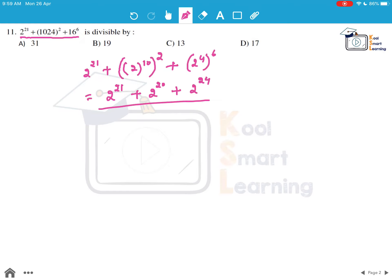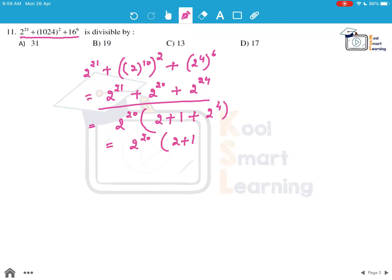From this we can clearly take out 2 to the power 20 as common. 2 to the power 21 is nothing but 2 into 2 to the power 20. So this becomes 2 to the power 20 into (2 + 1 + 16), which gives 2 to the power 20 into 19.